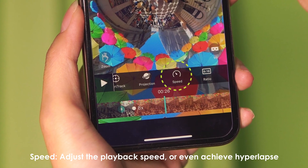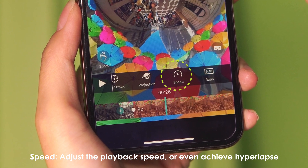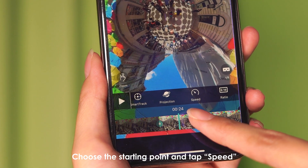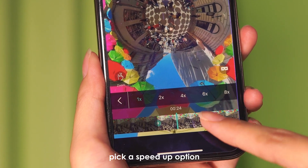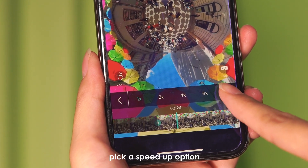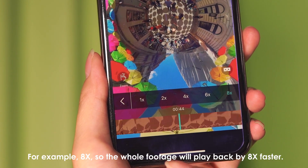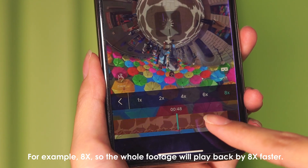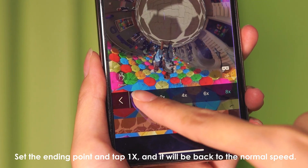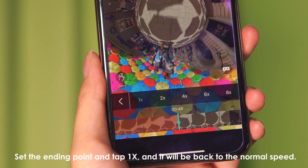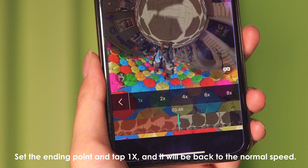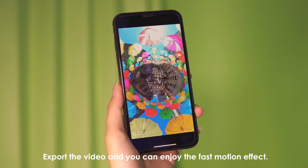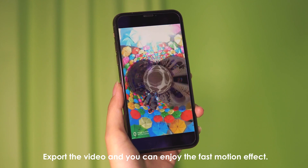Speed lets you adjust the playback speed or even achieve hyperlapse. Choose the starting point and tap speed. Pick a speed-up option — for example, eight times — so the whole footage will play back eight times faster. Set the ending point, tap one times to return to normal speed. Export the video and enjoy the faster motion effect.